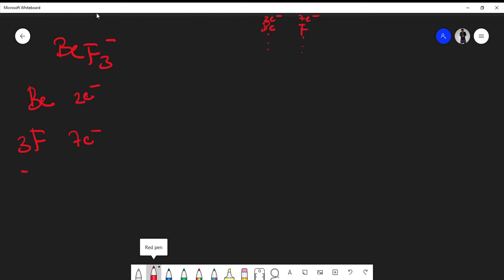The total that I have to place would be three times seven, that's 21, plus two, so that would be 23. Plus I have a negative charge, which means in chemistry we've gained one electron, so I have a total of 24 electrons to place.